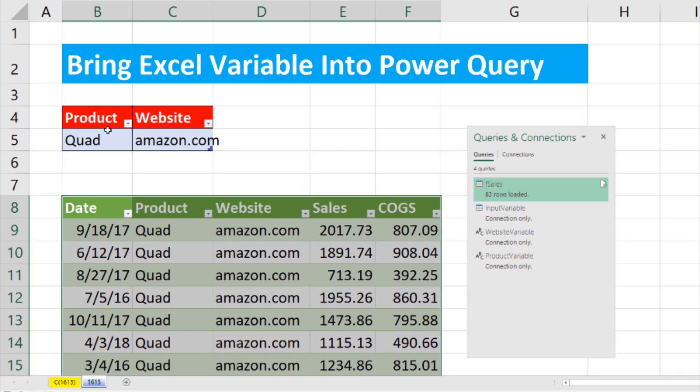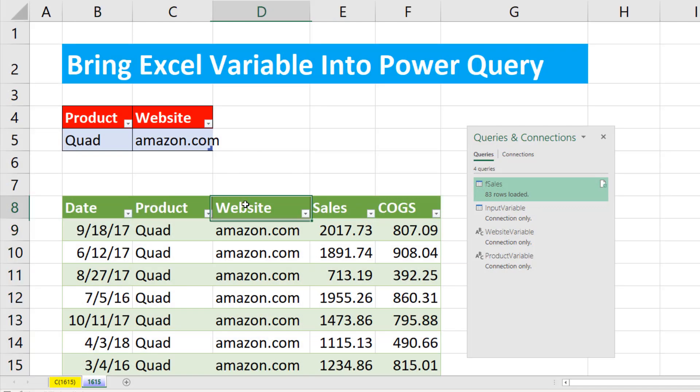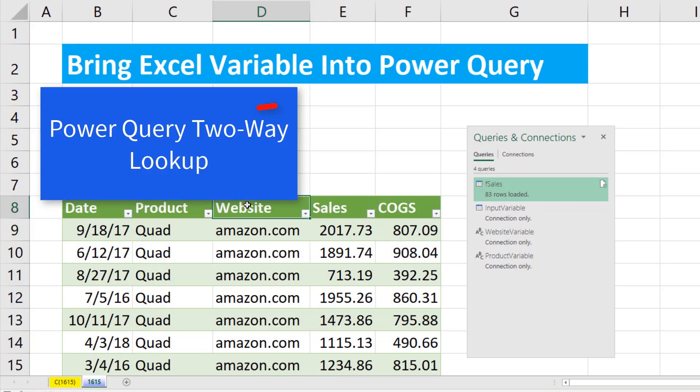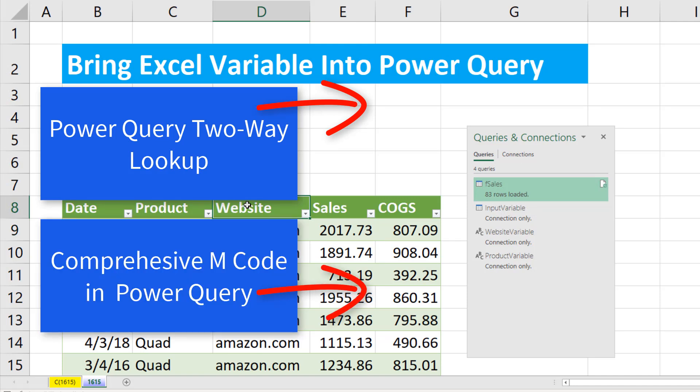Now next video, we'll see how to bring an Excel variable and bring it into a DAX formula in the data model. Now if you want to learn more about Power Query two-way lookup, or you want a comprehensive introduction to M Code and Power Query, check out these videos.